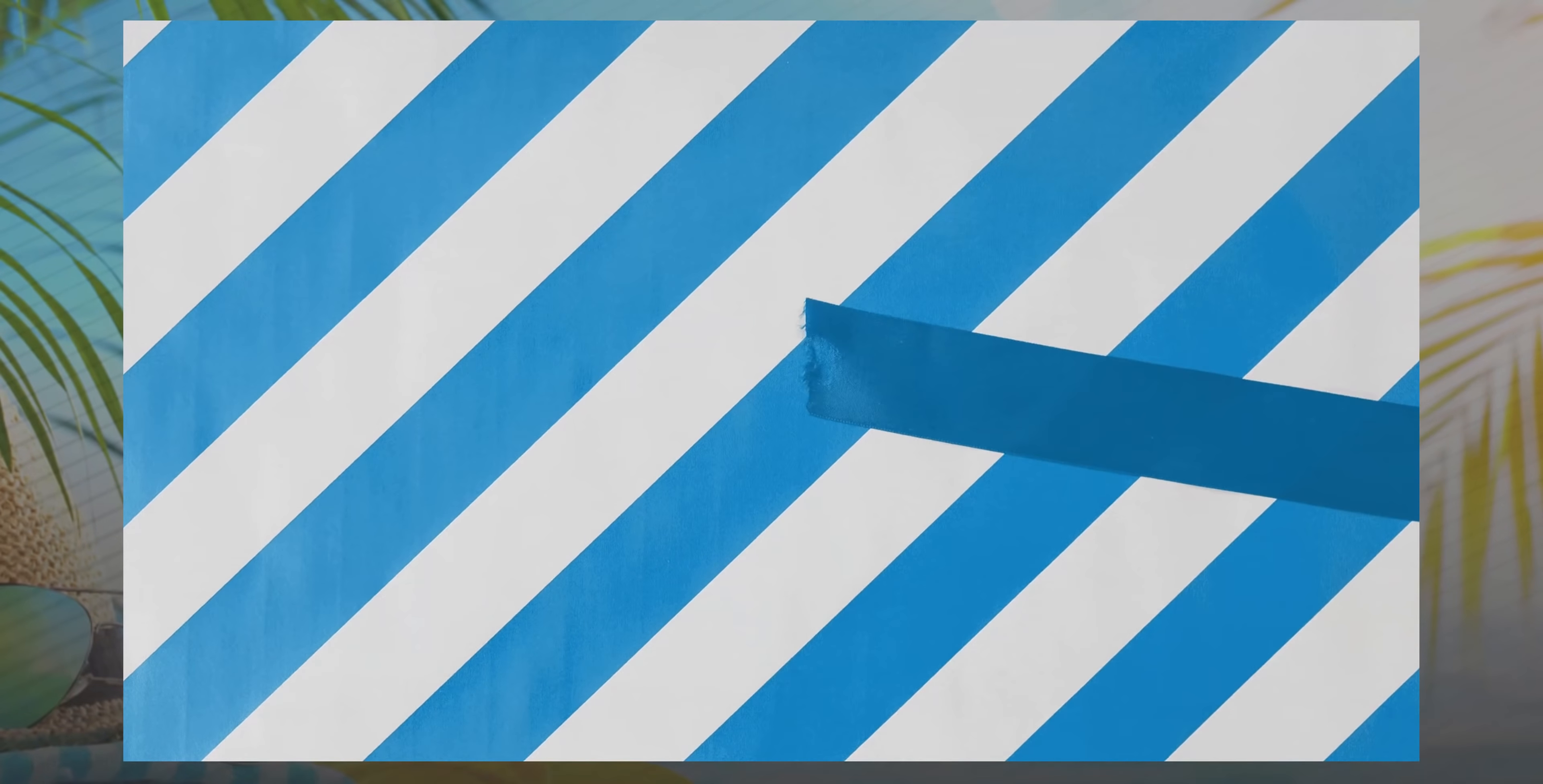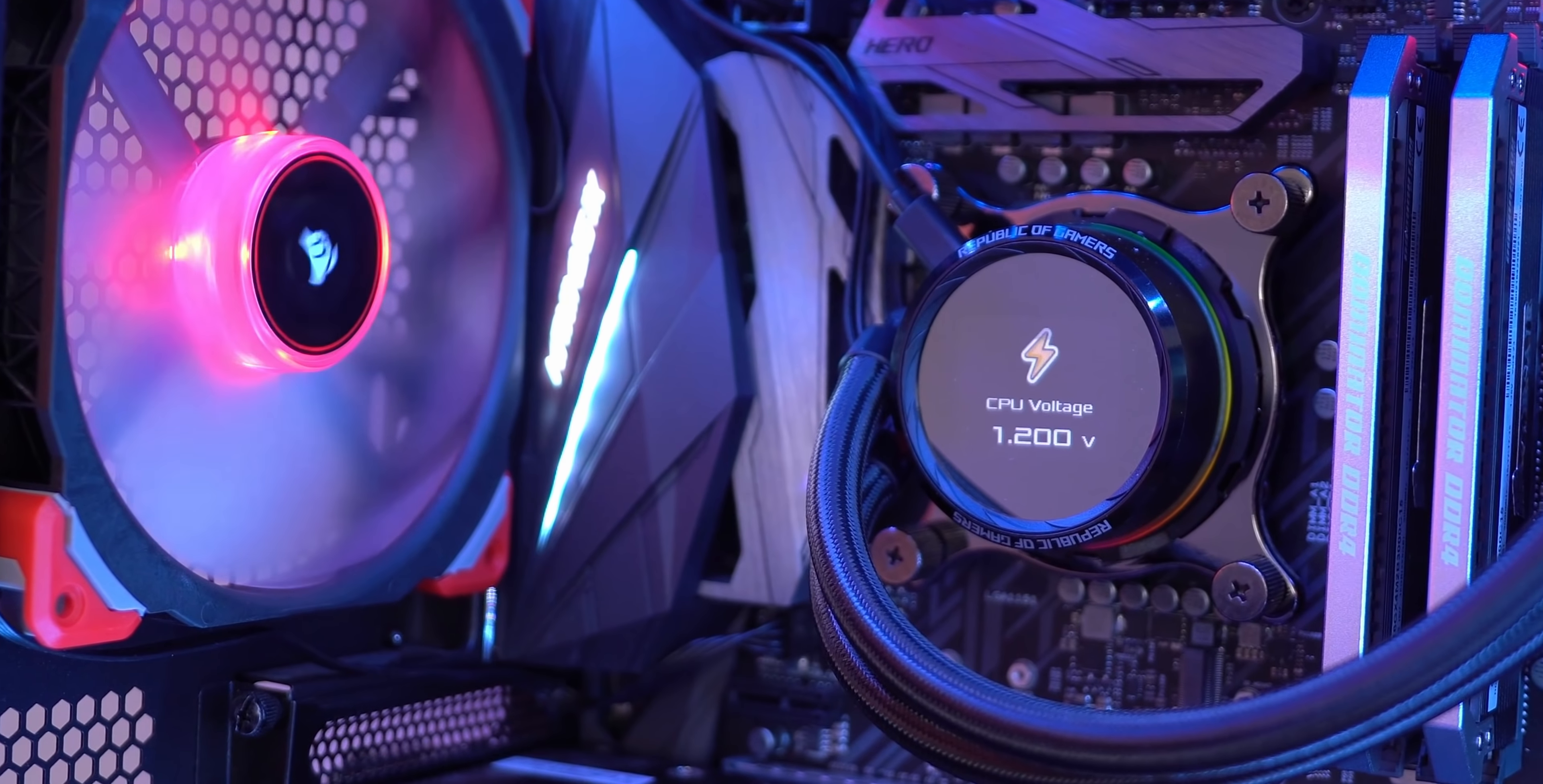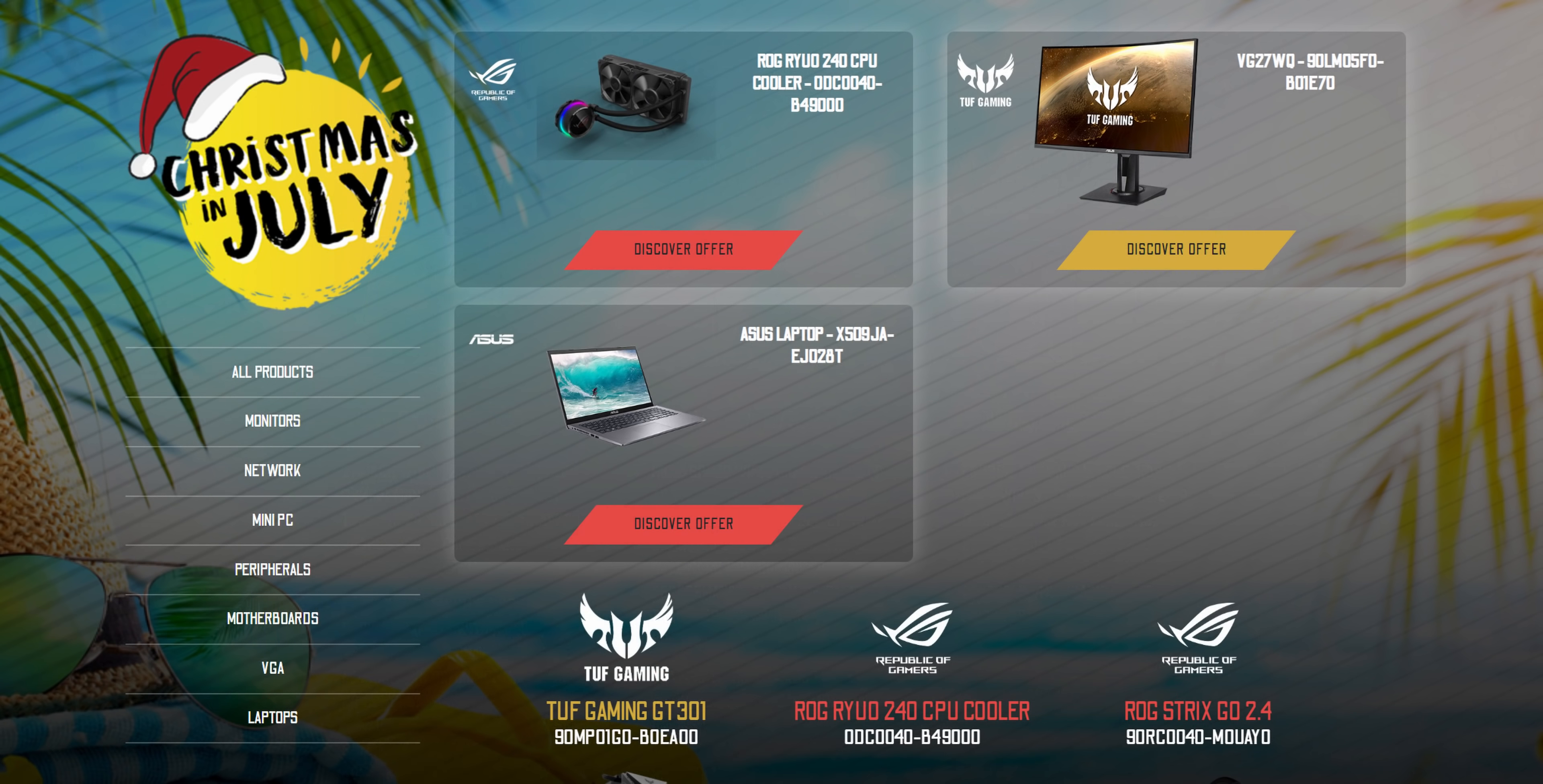But first, a quick word from this video's sponsor, Asus and the incredible Christmas in July holiday sale. If you're in the market for some PC gaming goodies, then Asus has you covered, with huge discounts available on laptops, monitors, peripherals, components and much more. Not only that, but with cashback offers and a free copy of Dying Light 1 and 2 with selected bundles, there's never been a better time to upgrade your setup. Save big at the link down below, but hurry, offers end soon.